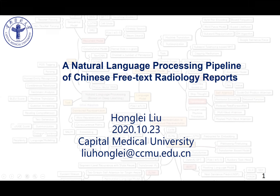It's my honor to give a presentation here. Today my topic is NLP Pipeline of Chinese Radiology Reports.